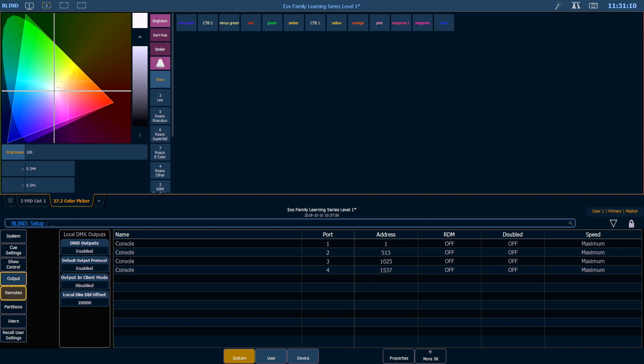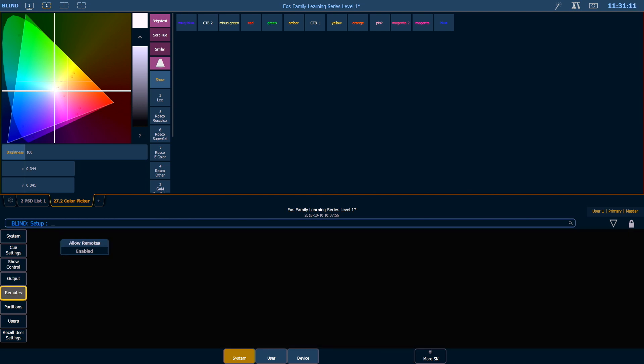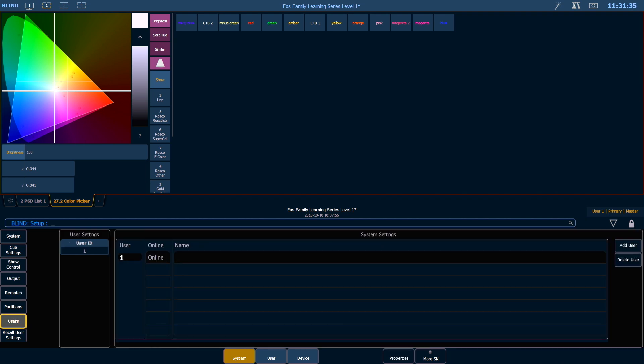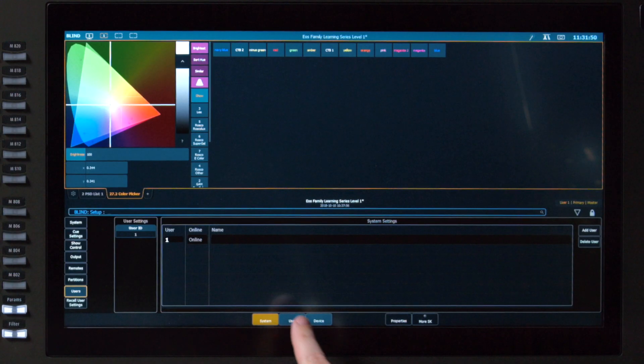If you go into your Remotes area, this is where you can allow or deny remotes access to the system. Keep in mind that if you're having trouble connecting your remotes, this is a good place to check. In the Users area, in a multi-console system, you can now define user numbers and give them labels.